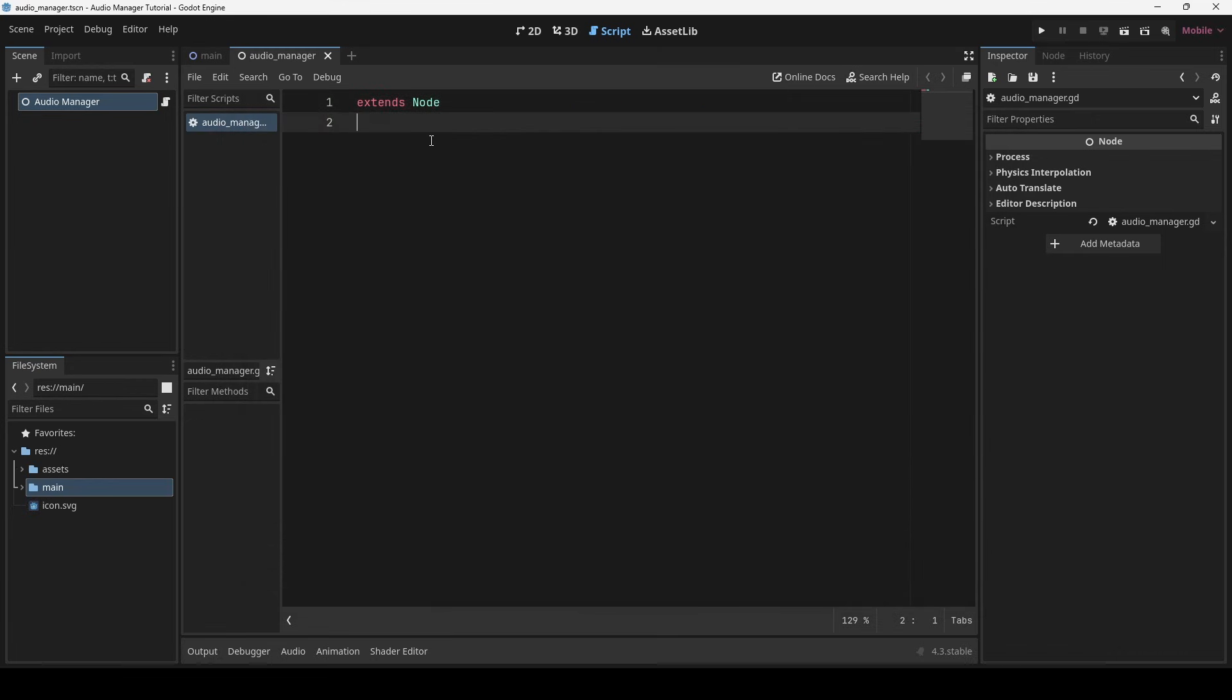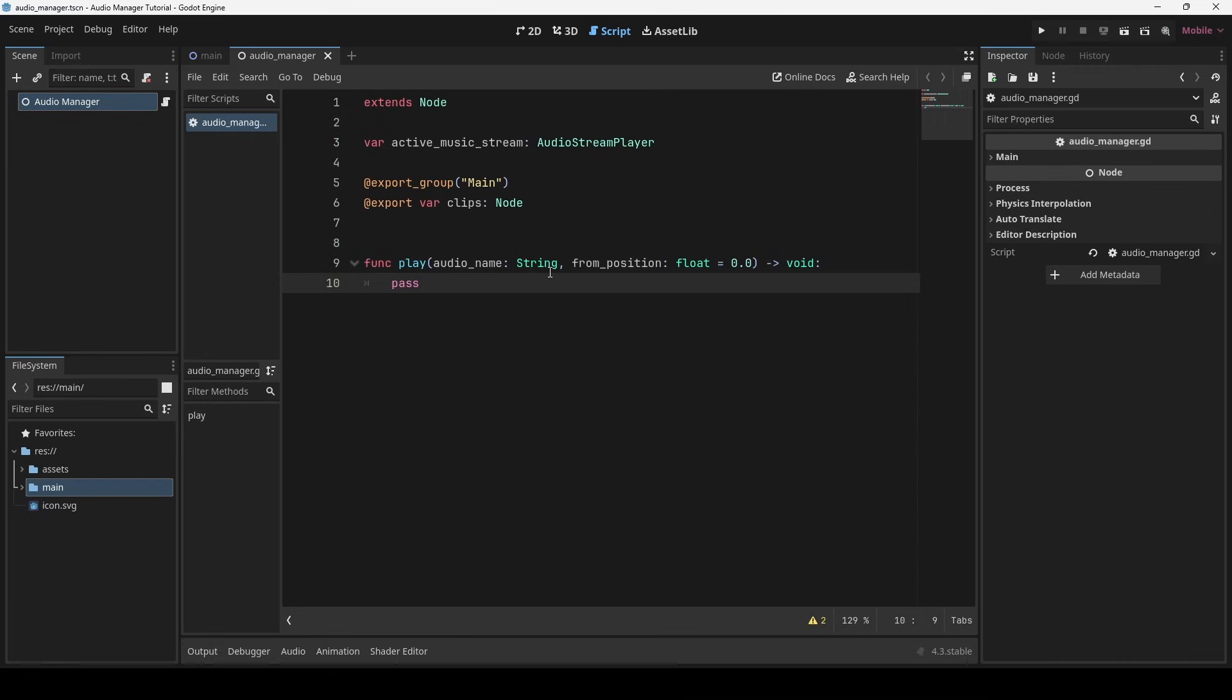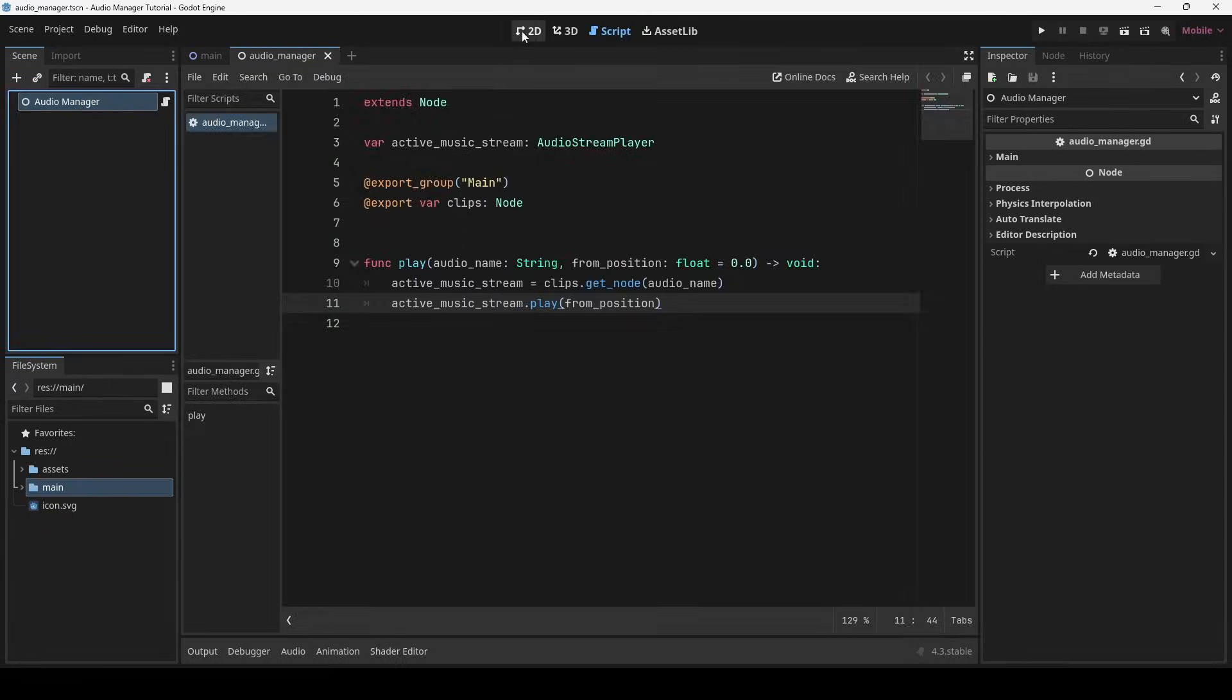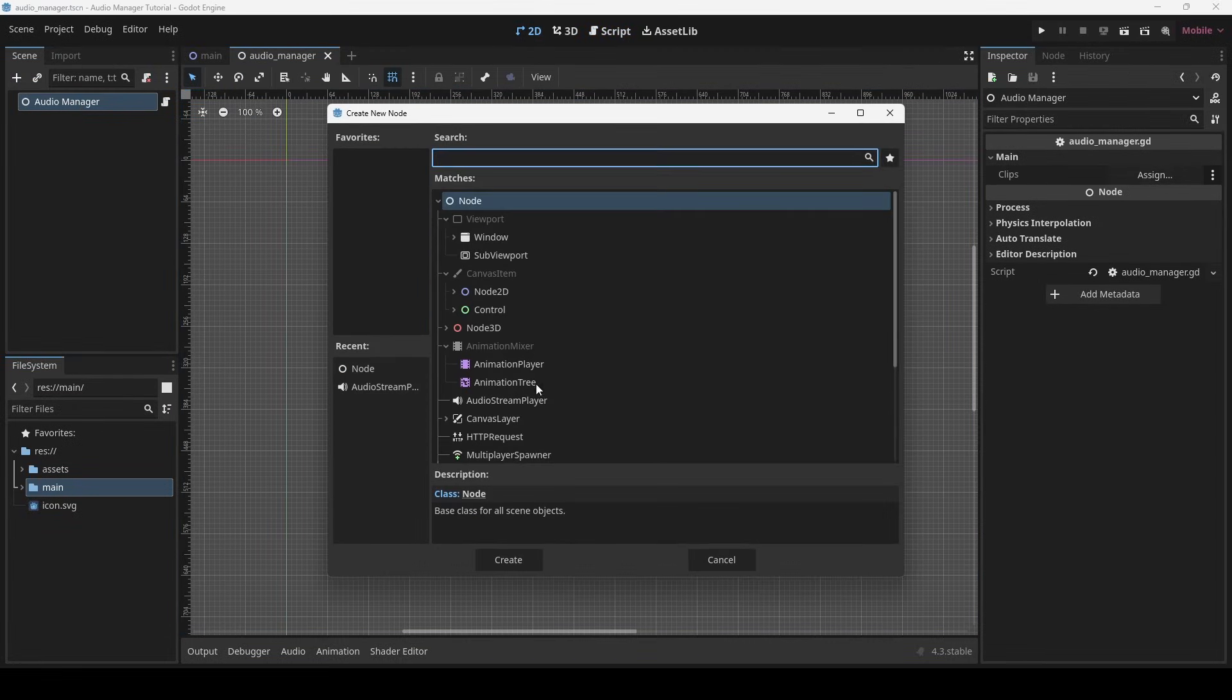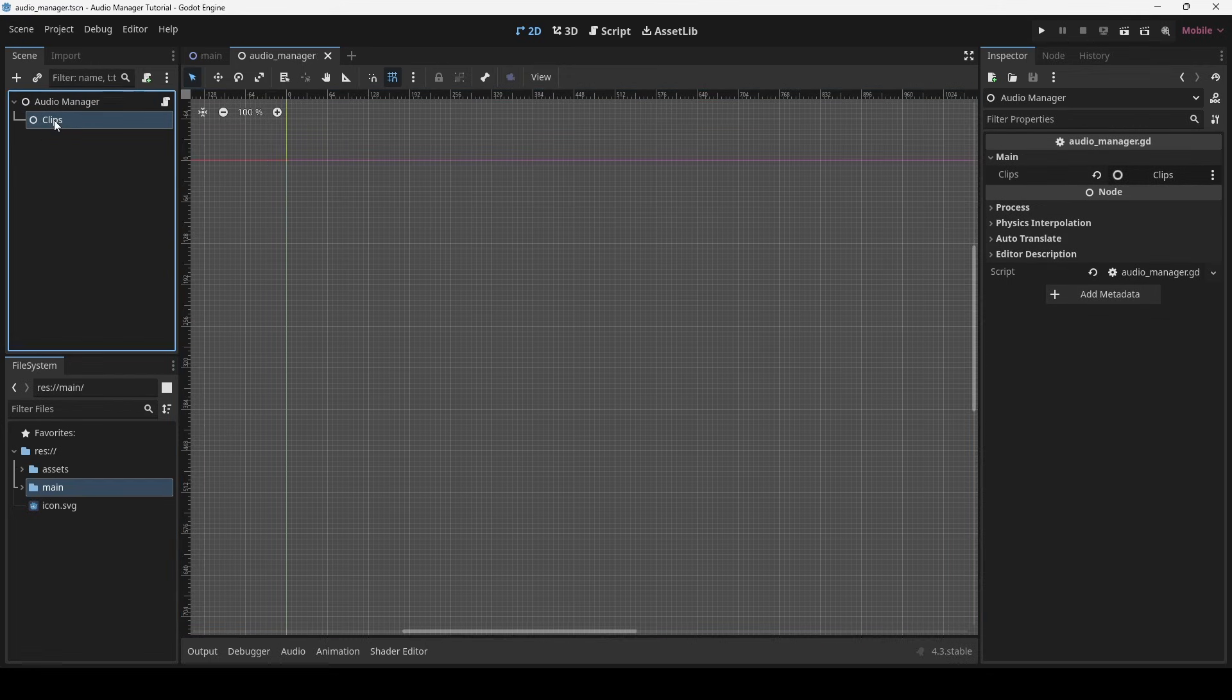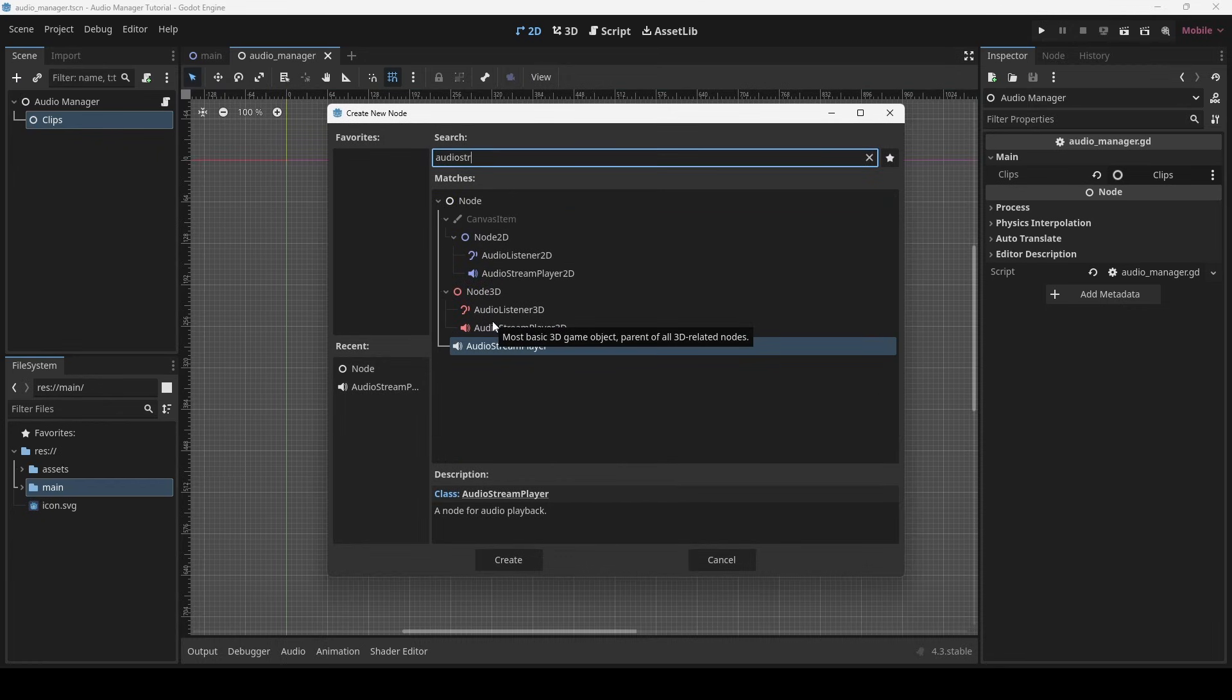Now first we will manage the playback of background music. Since only one music is gonna be played at a time, we will track that using the active music stream variable. The play method simply accepts the name of the music and from where it shall begin in seconds. As you can see from the code, we will be storing all of our music inside a clips node. So let's create that. Now within this I am going to add an audio for the main background music.